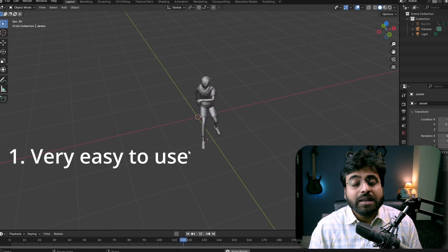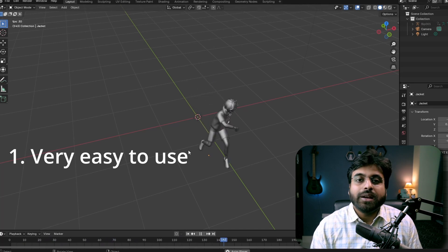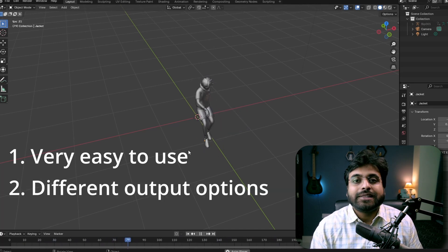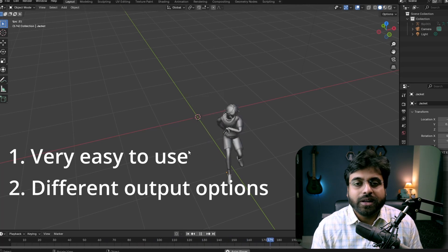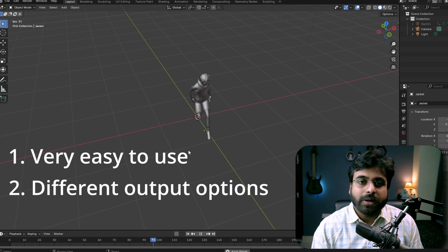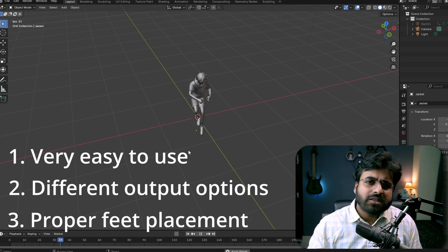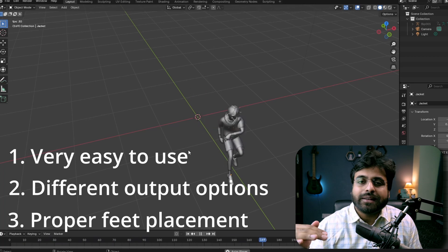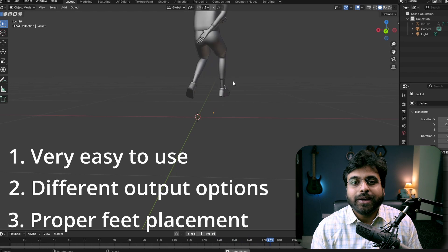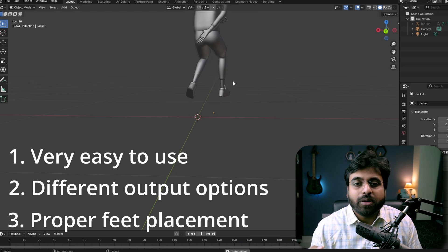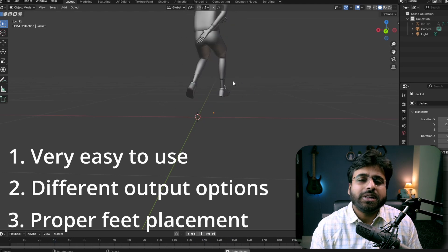Now pros and cons. Number one, this is very easy to use — no learning curve at all, anyone who can use a computer can use this. Number two, there are several different output options available, although that is the same with most similar software. And number three, probably the biggest pro is that in most other similar tools the feet stay floating in the air, not planted on the ground, but this one handles the job wonderfully. I was going through other reviews on YouTube and people with more 3D knowledge and experience mentioned the same thing.